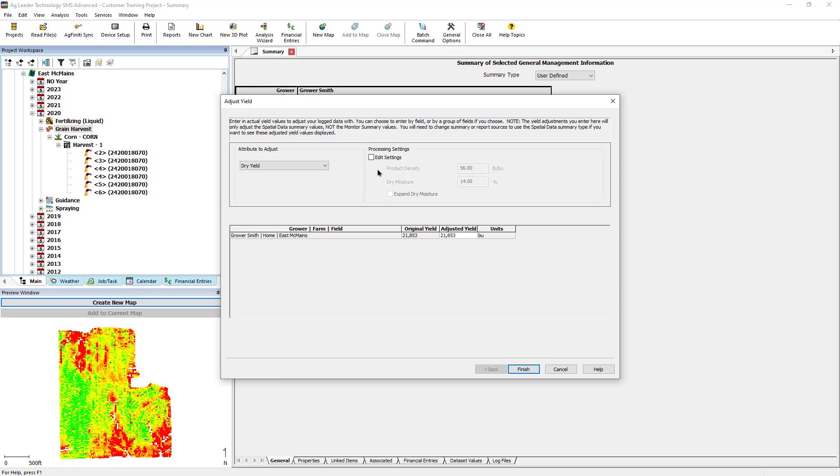Based on your corrected records or scale tickets, enter the actual yield for the field in the Adjusted Yield box. Click Finish.